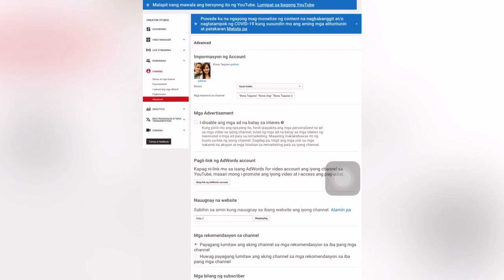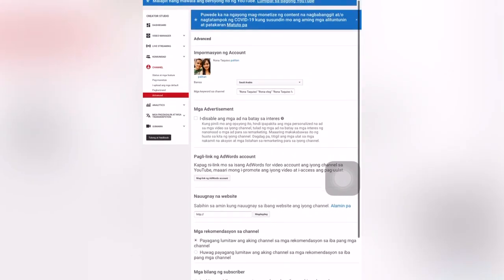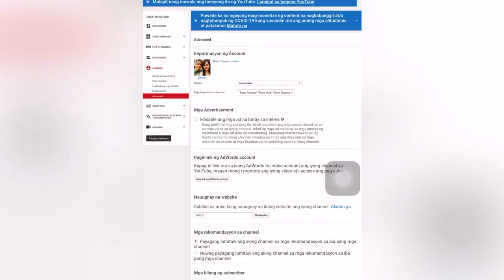Next video I will show you how to change the country, because as I know, Super Chat here in Saudi Arabia is not open, so I want to open it. I need to change my country, but I'll do that later. As you can see, down in the country settings, I have the channel keywords. I wrote here: Rona Takiso, Rona Vlog, Rona Takiso Vlog. These are my channel keywords that can help people search my channel easily, and they will come out in the search engine when people type my name.